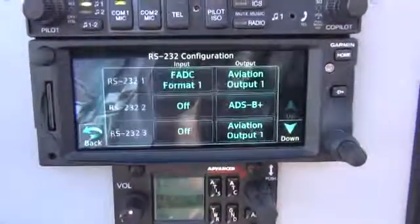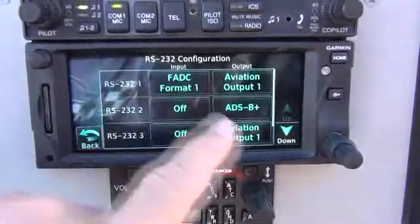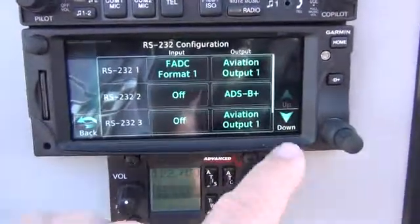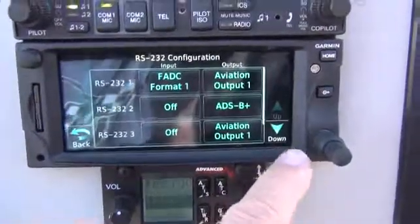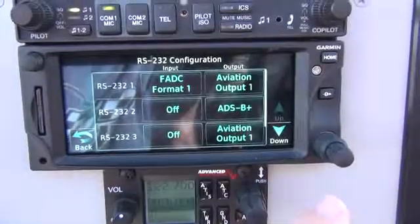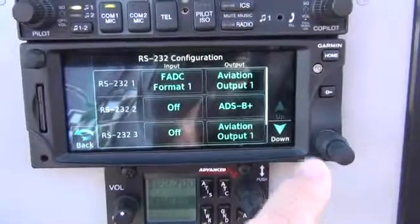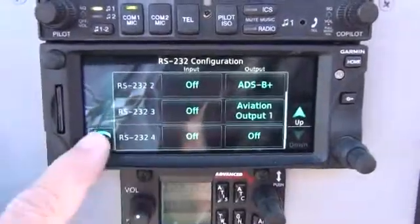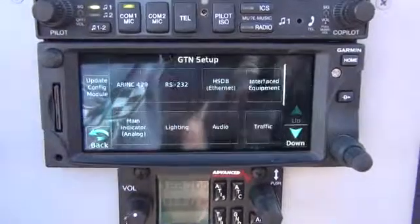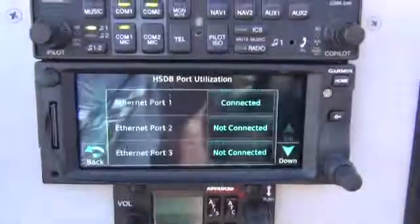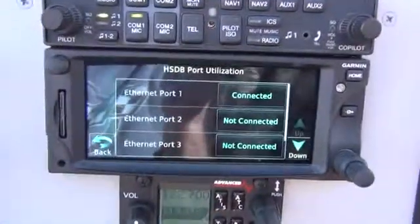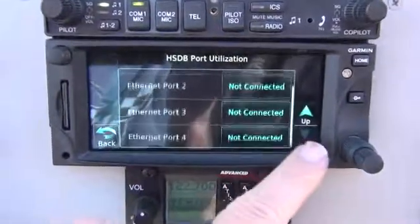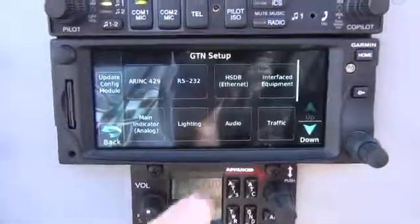RS-232 — we'll take a look at that. J-DEC Aviation out, ADS-B+, so this has a remote transponder controlled by the Advanced 5600. Good here still. Port one is still connected, the other ones are not connected as before — we're good.